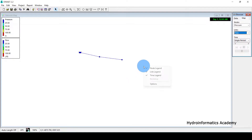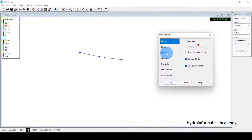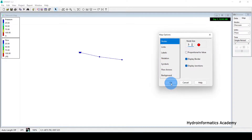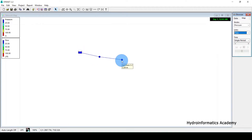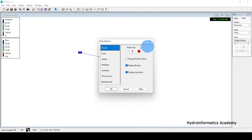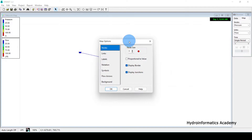To do that, right-click then select Options. You can see we have several options. The first one is the node settings. If I want to increase the node size, I can increase it from here. You can see the junction size is now increased.